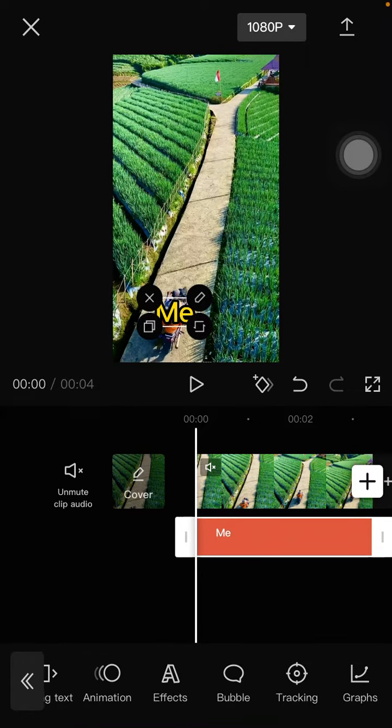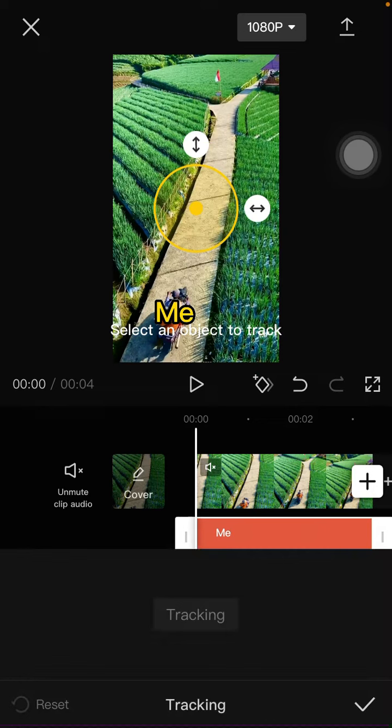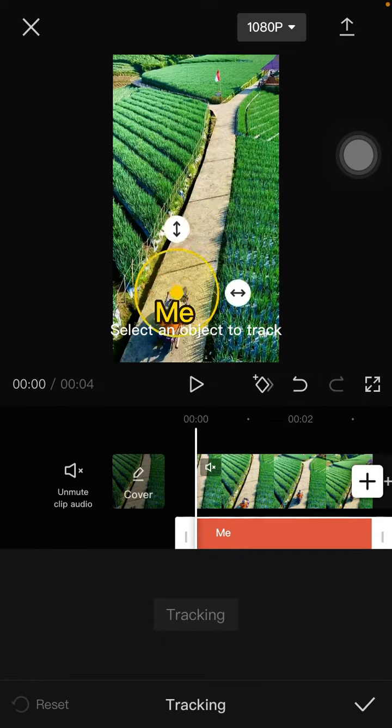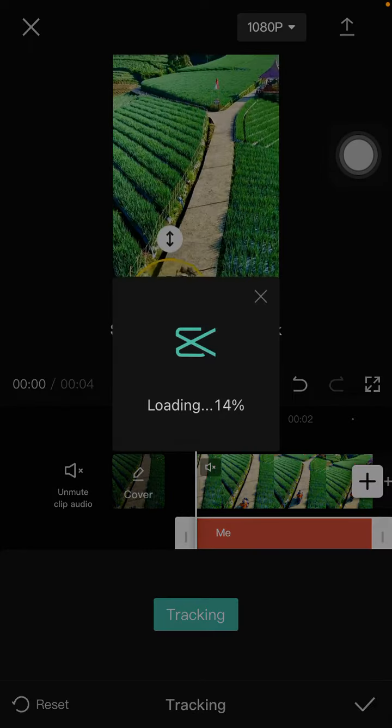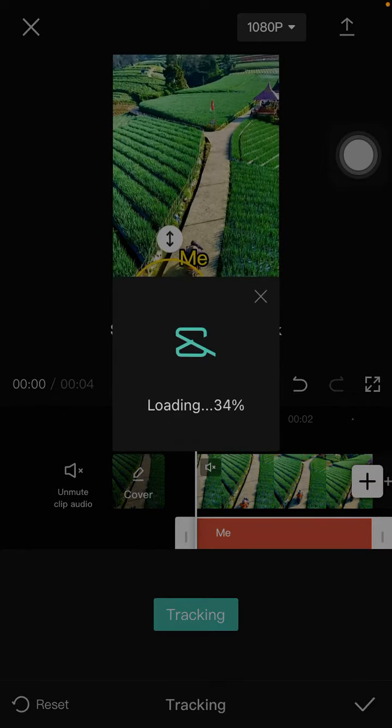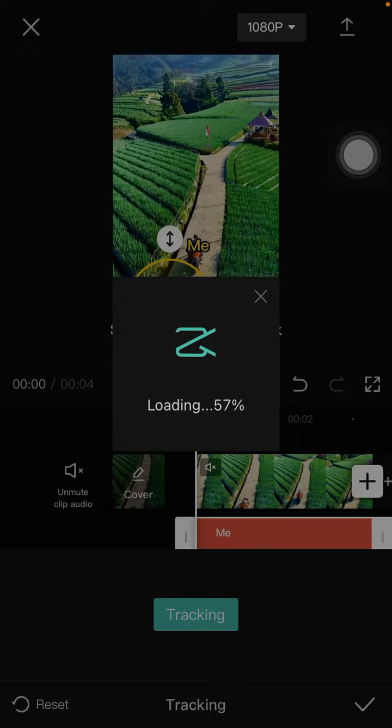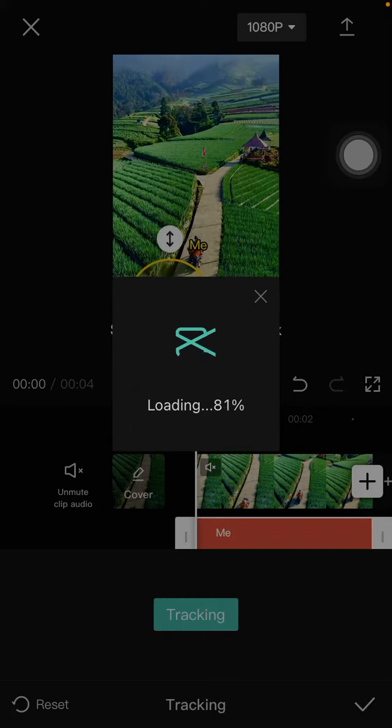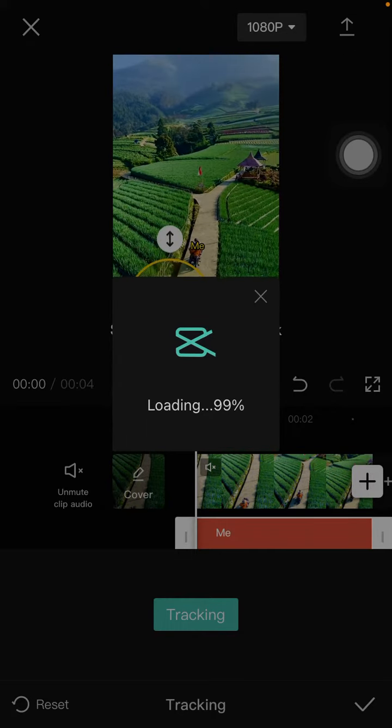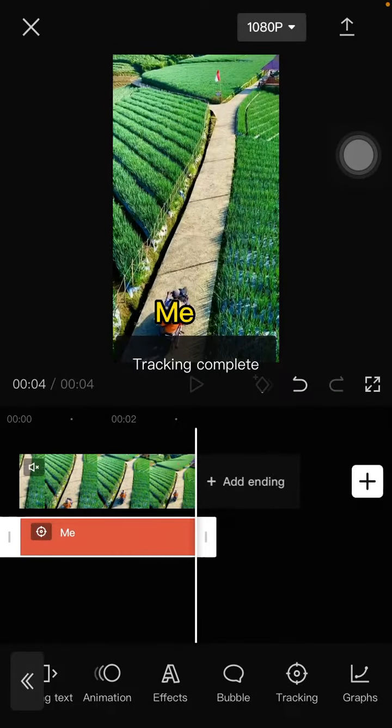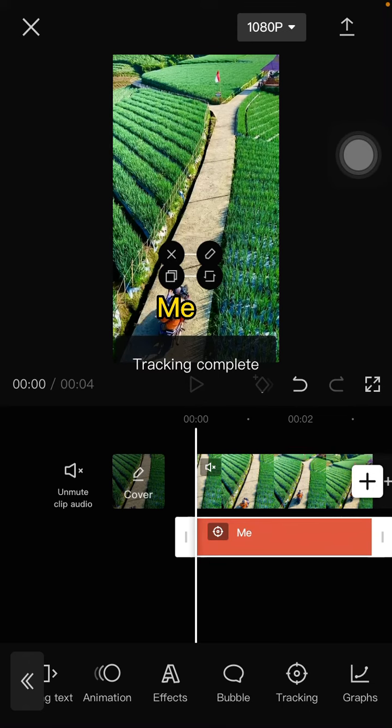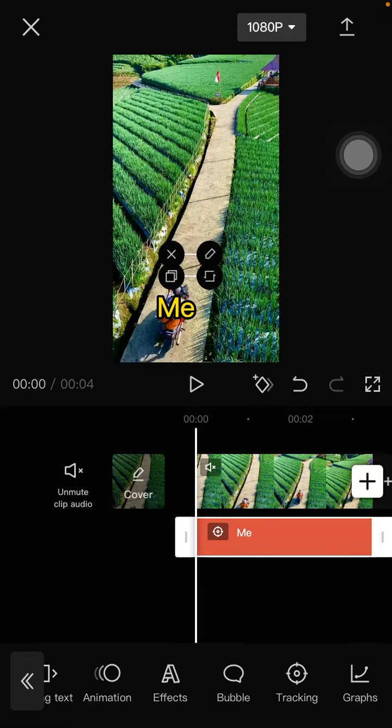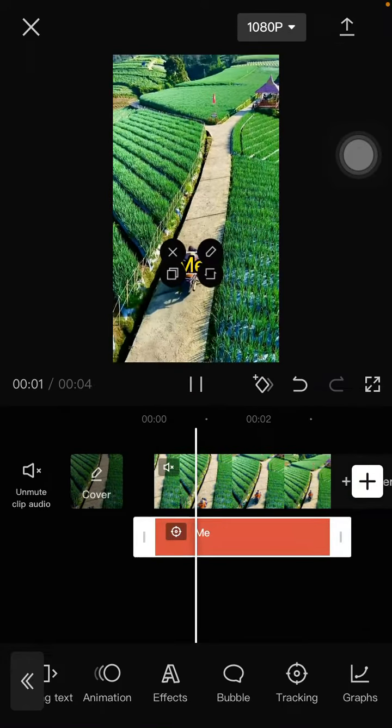Select the object to track and tap on tracking. Wait for the tracking to process. Here we go - tap the play button to see the result.